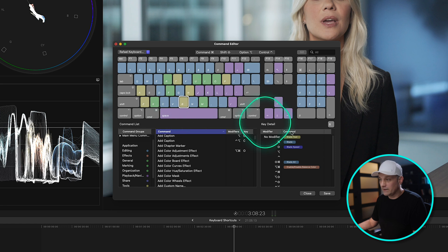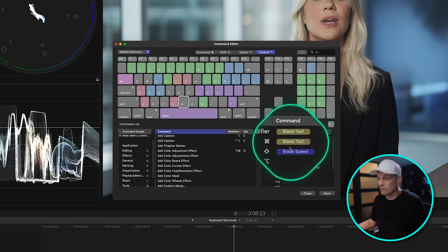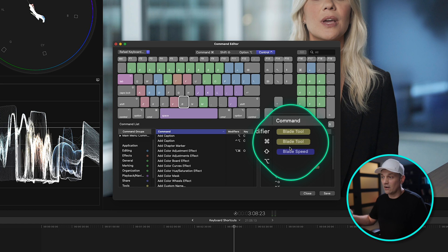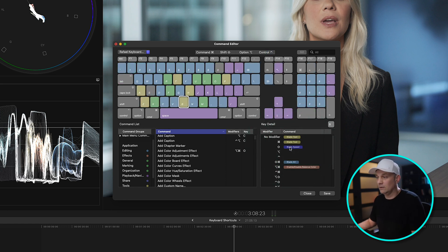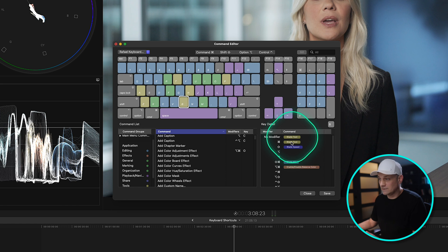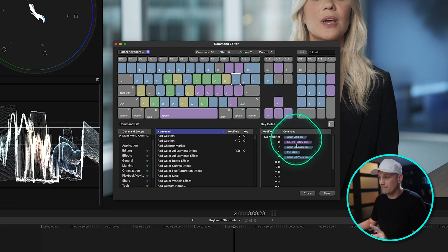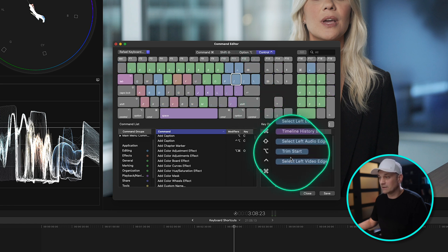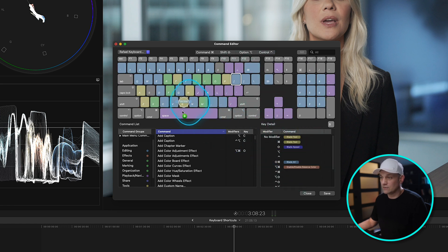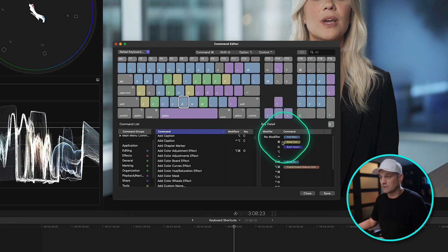And then on B, I'm going to take the Blade Tool and drag it down. So if I want to turn on the Blade Tool, I can press Command B. But I want to have something on the No Modifier. And we're going to go to the left bracket, and we're going to take the option Trim Start, and we're going to move that to B. So now B, with no modifier, has Trim Start.